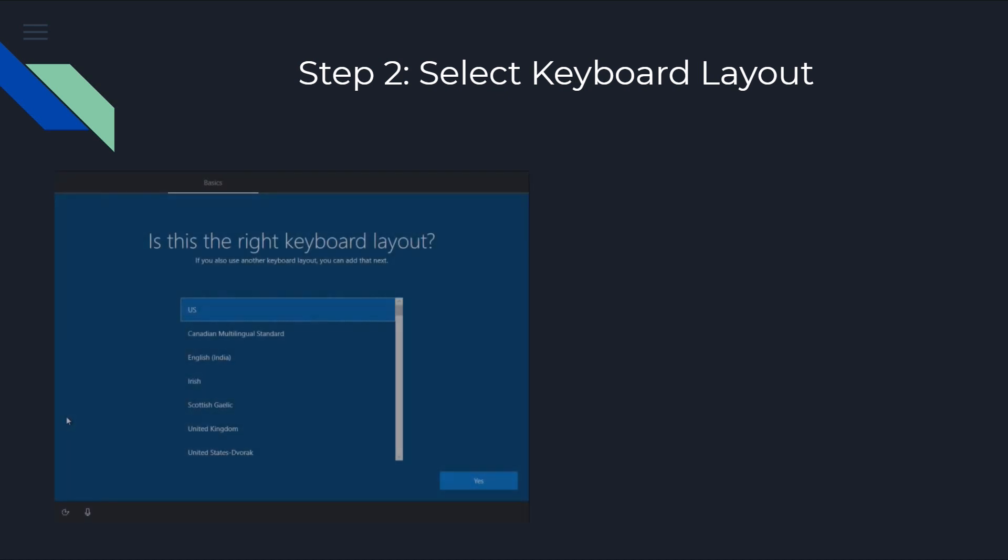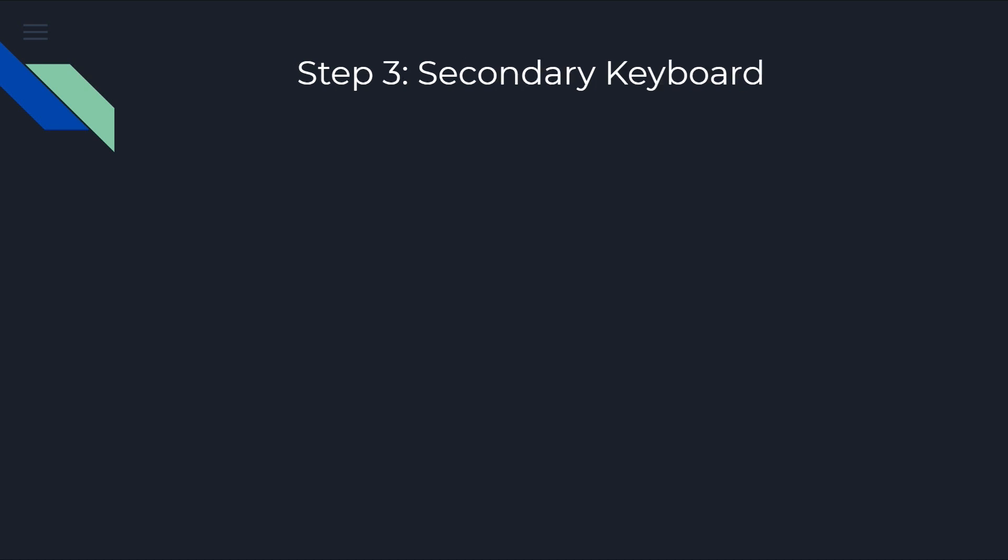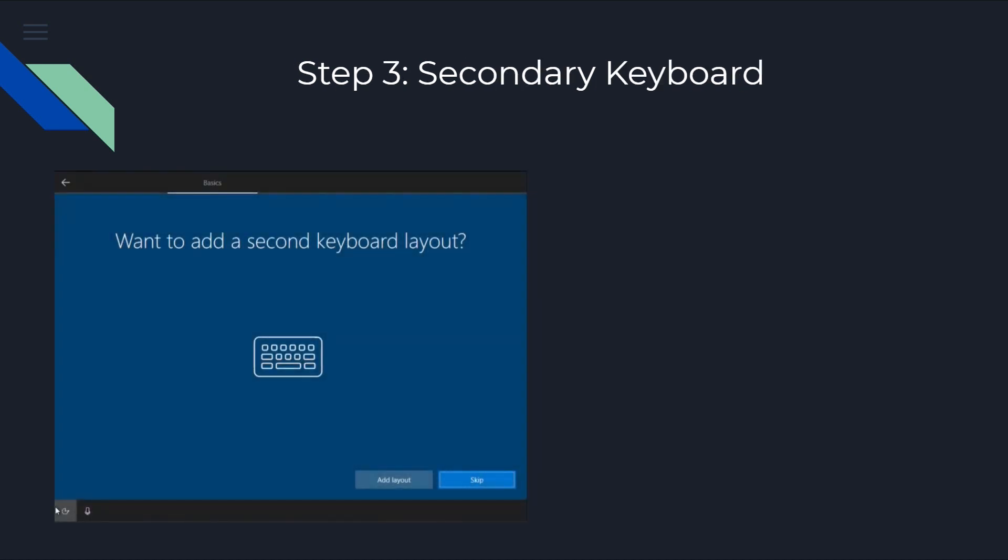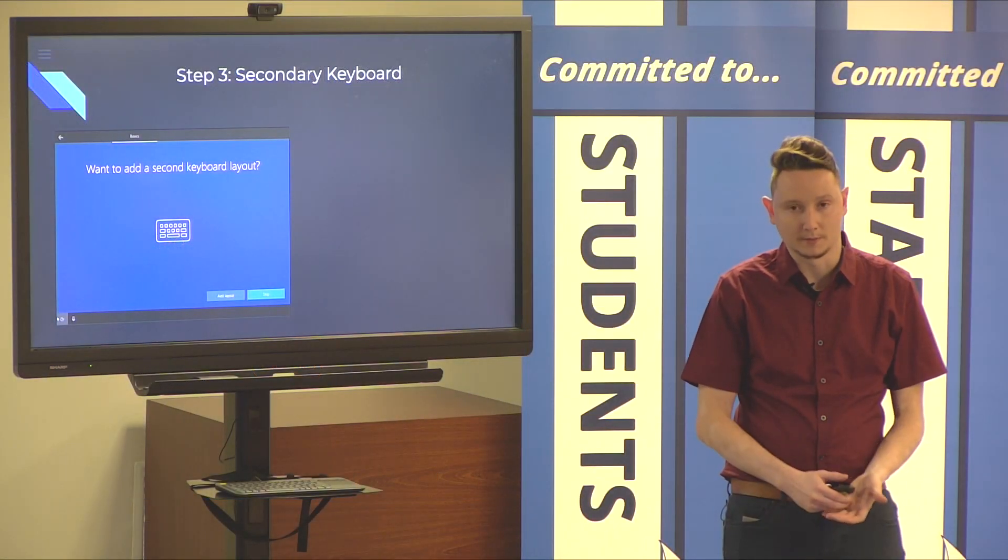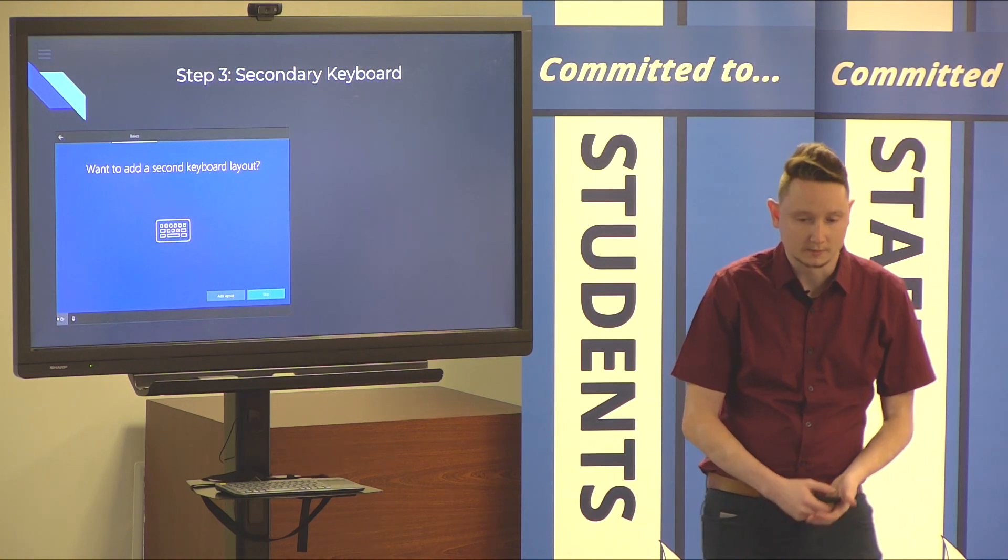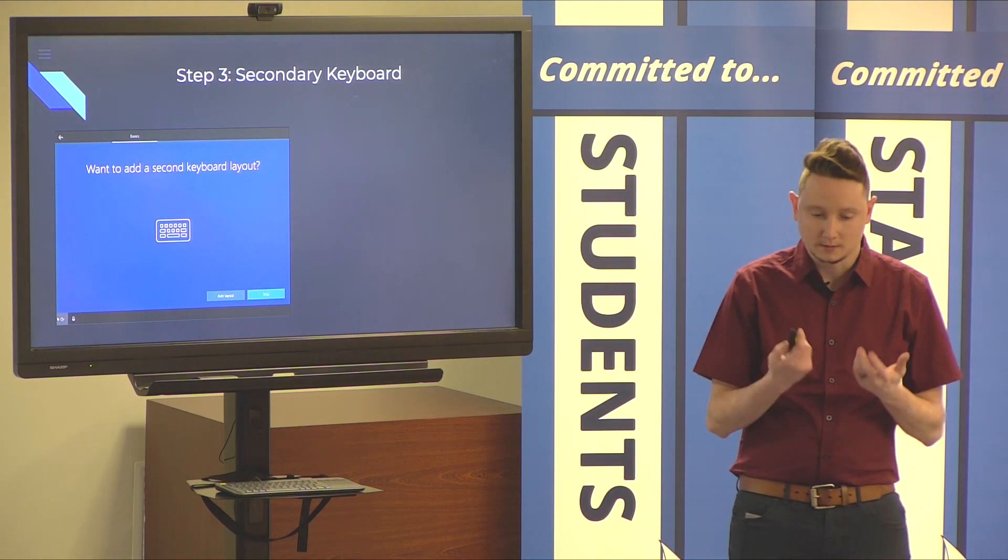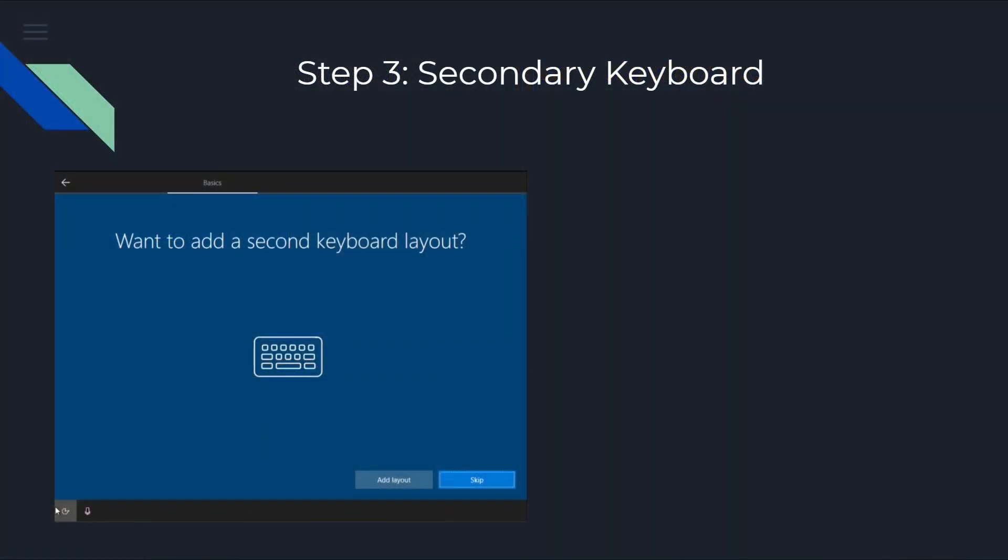After that, you're going to be brought to a keyboard layout selection. We're going to be selecting US for our keyboard layout, and then we can click Yes to continue. At this point, we're going to be asked if we want to add a second keyboard. In most cases, we don't recommend adding a second keyboard. Just click the Skip button in the bottom right to continue.